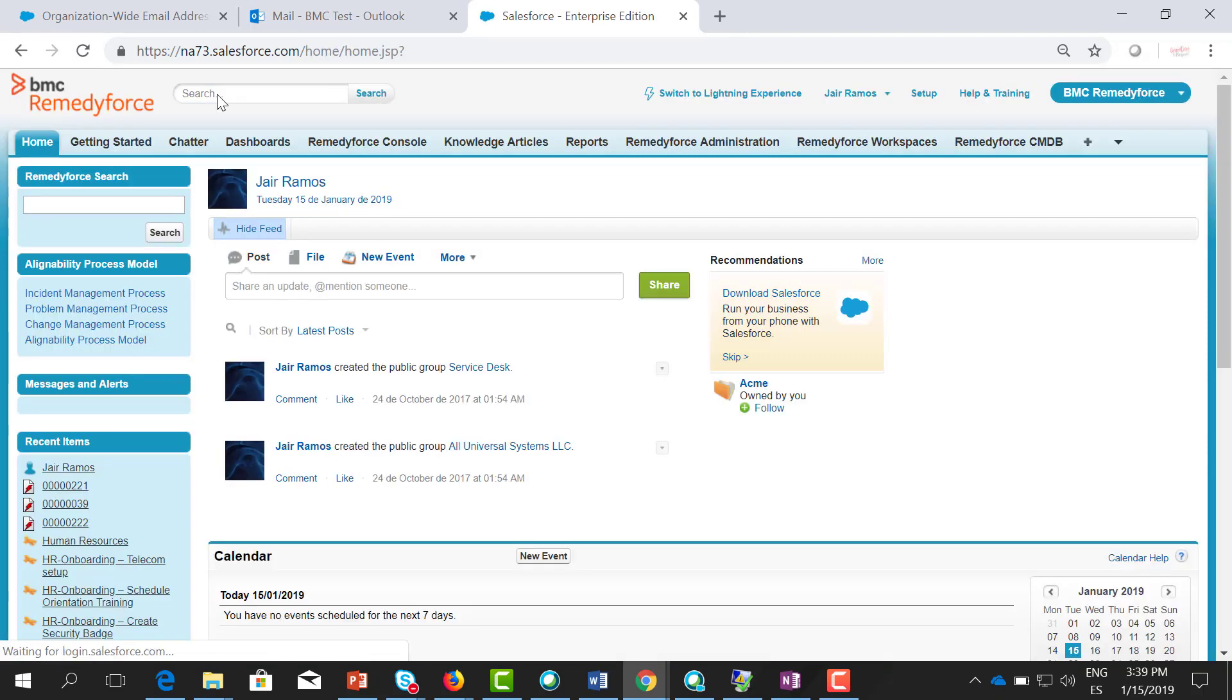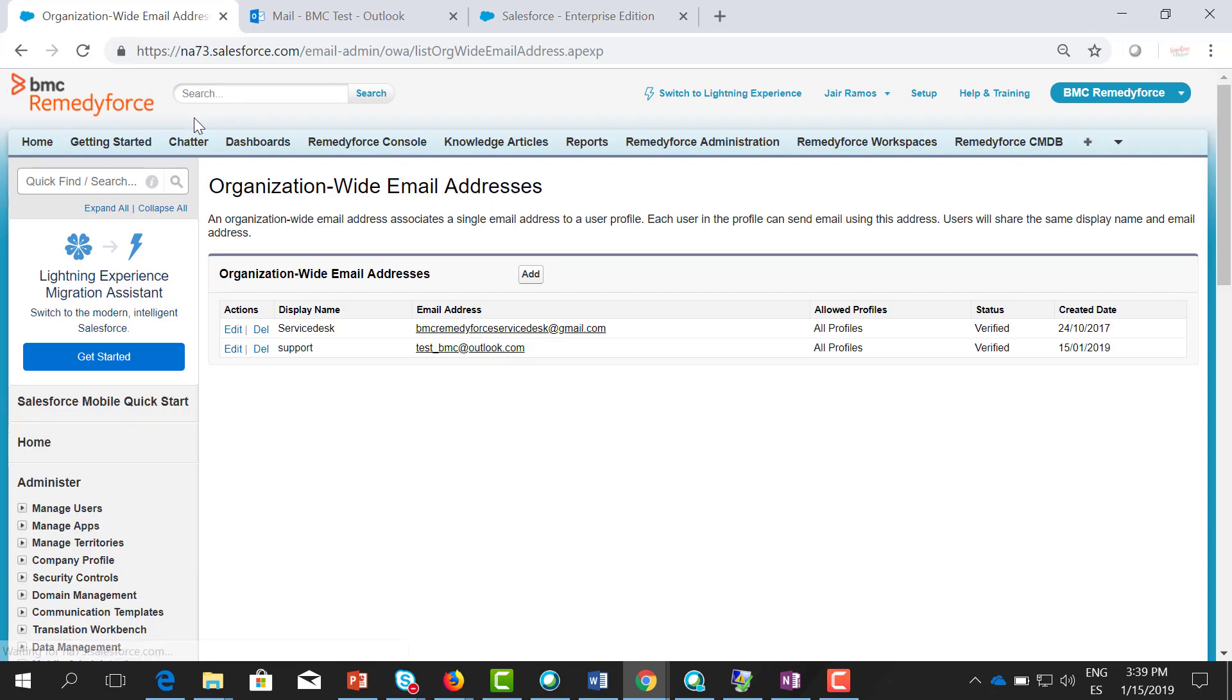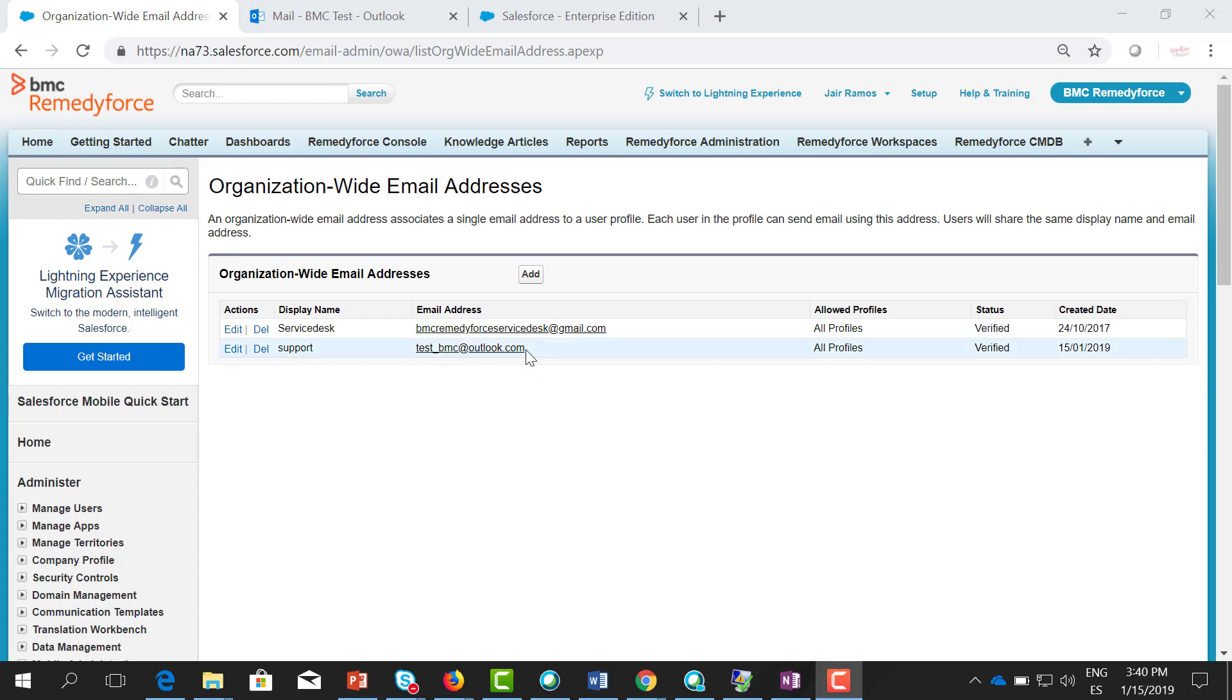Now if we go back here and refresh the page, you can see that now the status is verified. You can use this email address to send email alerts. Let me show you an example.